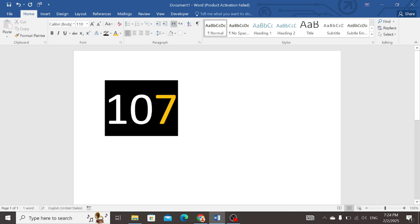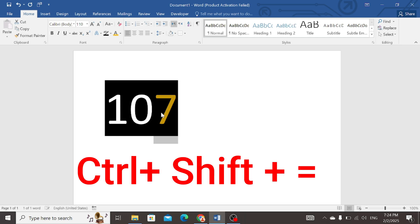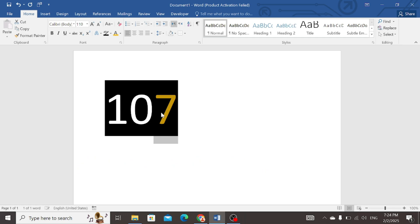Now select that number you want to write as the power number. Select this number 7. Now press CTRL with SHIFT and EQUAL. You can see that 7 has been shifted to the power position.